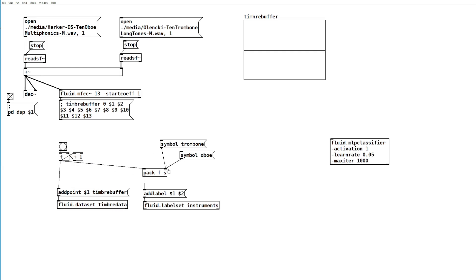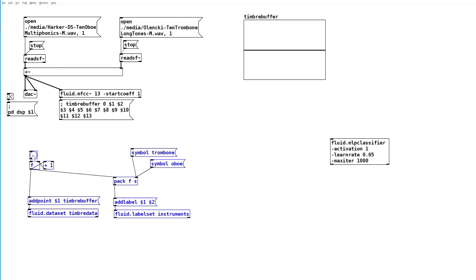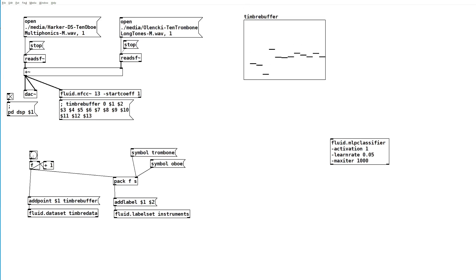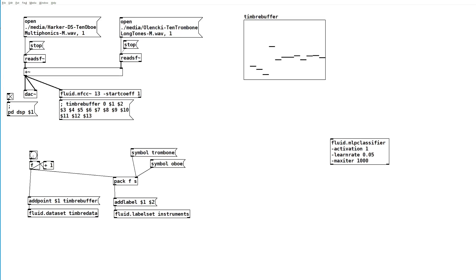Now we're ready to make our training set. We'll select one of these, start with trombone, and play the trombone audio and click to add several points while the trombone is playing. You'll want to avoid clicking during the silences because we don't want the neural network to think that silences are what a trombone or oboe sounds like.